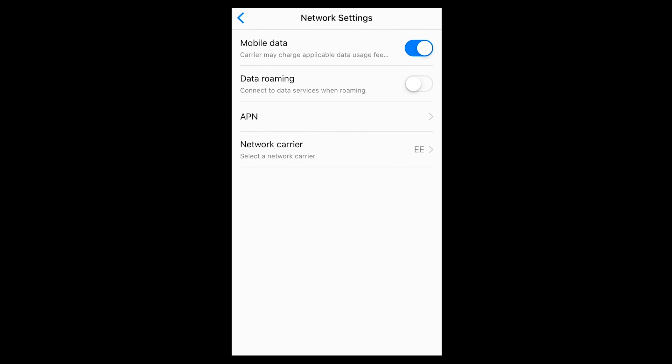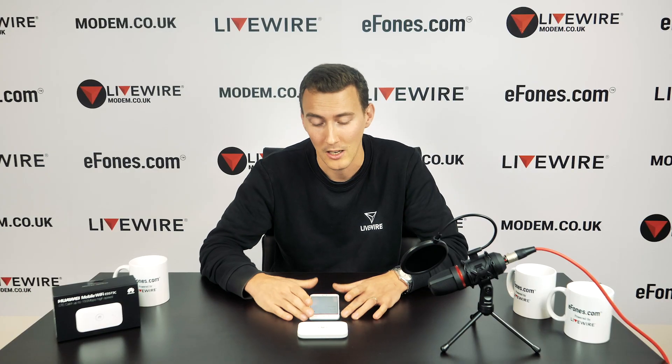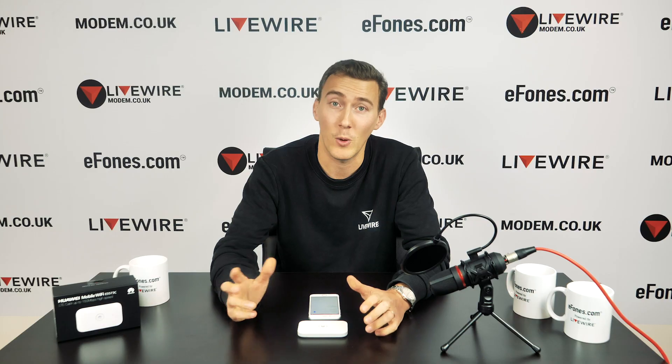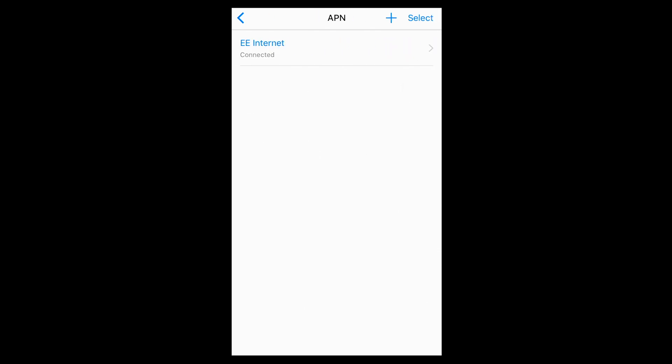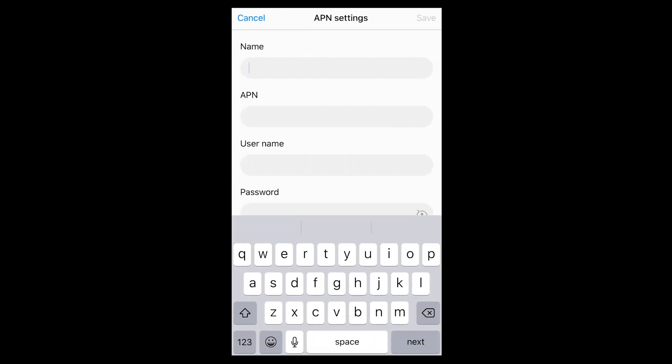APN settings are another common issue — where the device appears to be on and everything looks correct but no data is coming through. Some SIM cards don't automatically download the correct APN settings onto the Mi-Fi or router device. A quick Google search or a call to your service provider will give you the correct settings. In the app, tap the plus symbol in the top right-hand corner, fill in the four required fields, save the settings, and your SIM card and data should work.